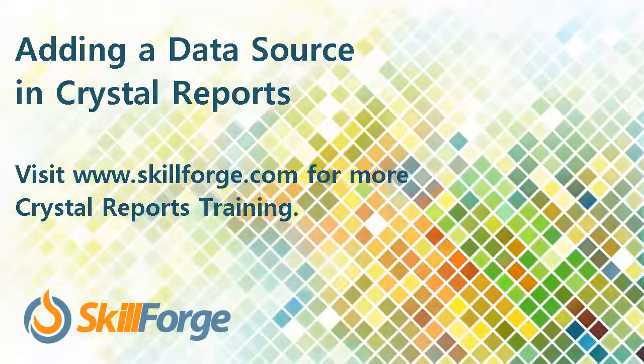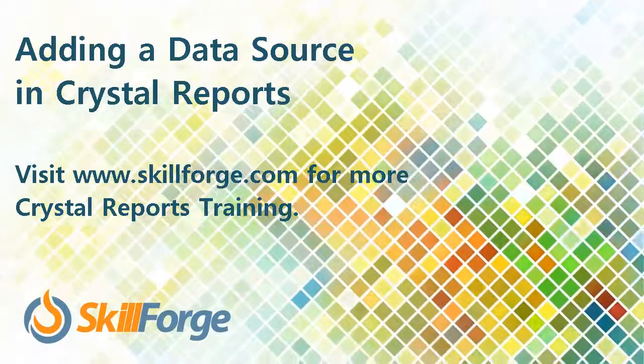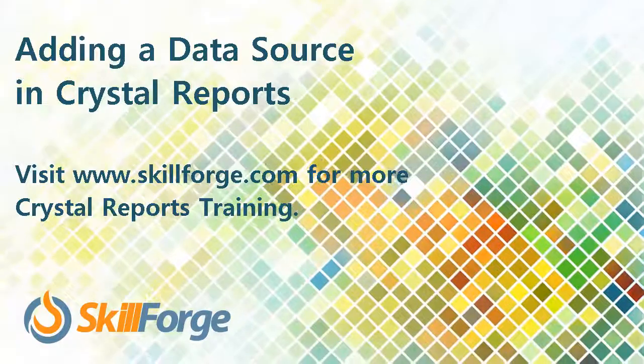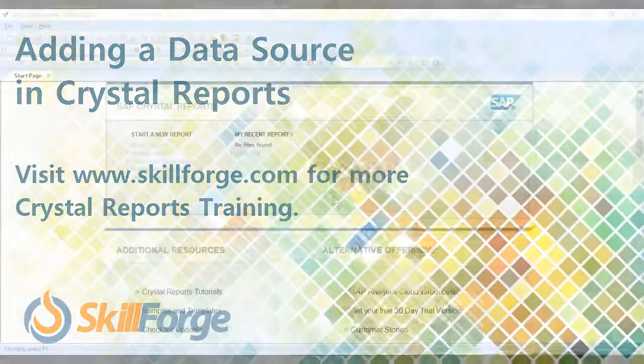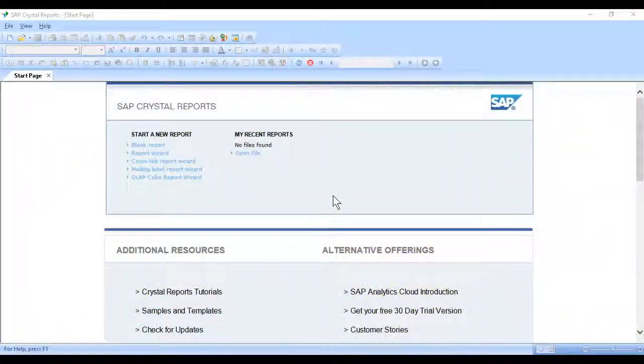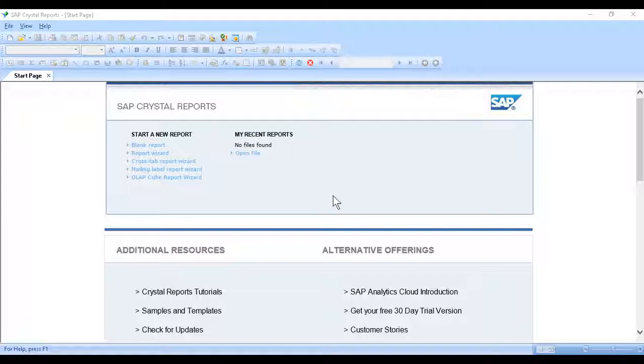In Crystal Reports, one of the most fundamental things we need to do is connect to a data source. Crystal without data is like a car without gas. It needs information to report on.